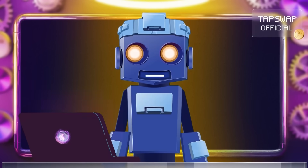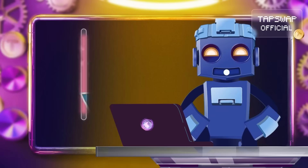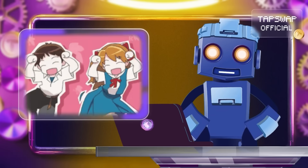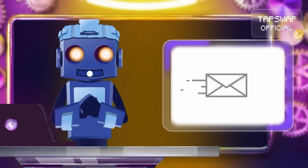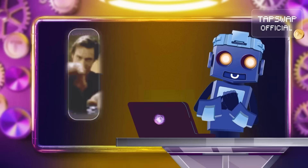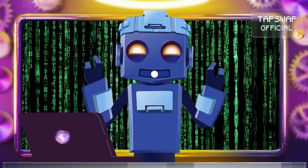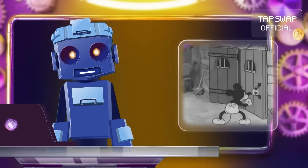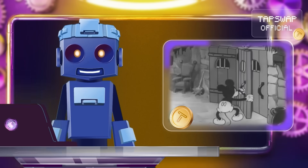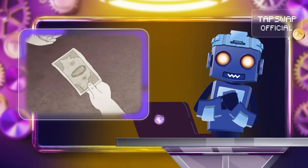Let's see these keys in action with a robo-tastic example. Imagine our friends Bob and Alice. Bob wants to send Alice some crypto. He uses Alice's public key to encrypt the transaction. Only Alice's private key can decrypt it, ensuring the transaction is secure.